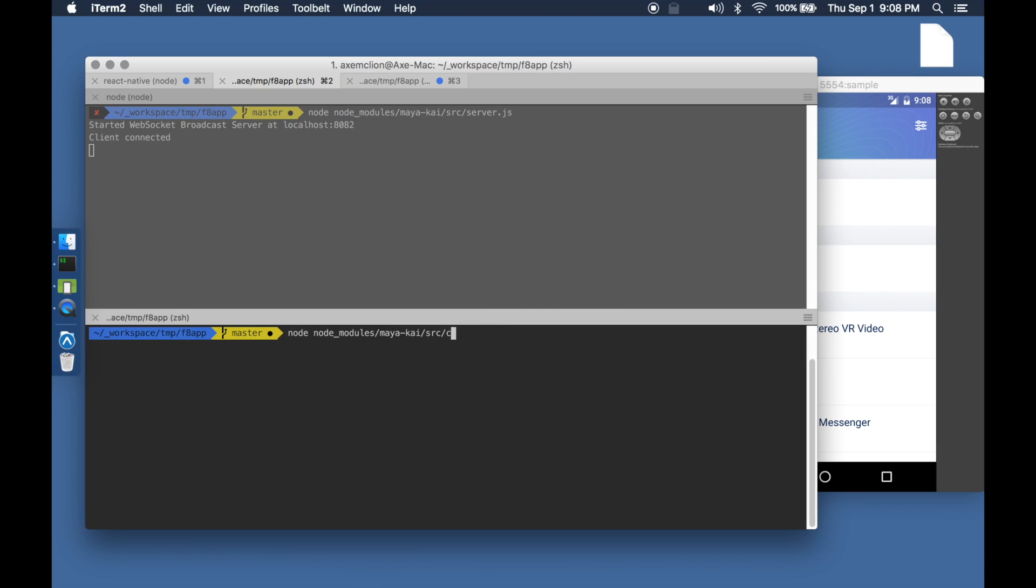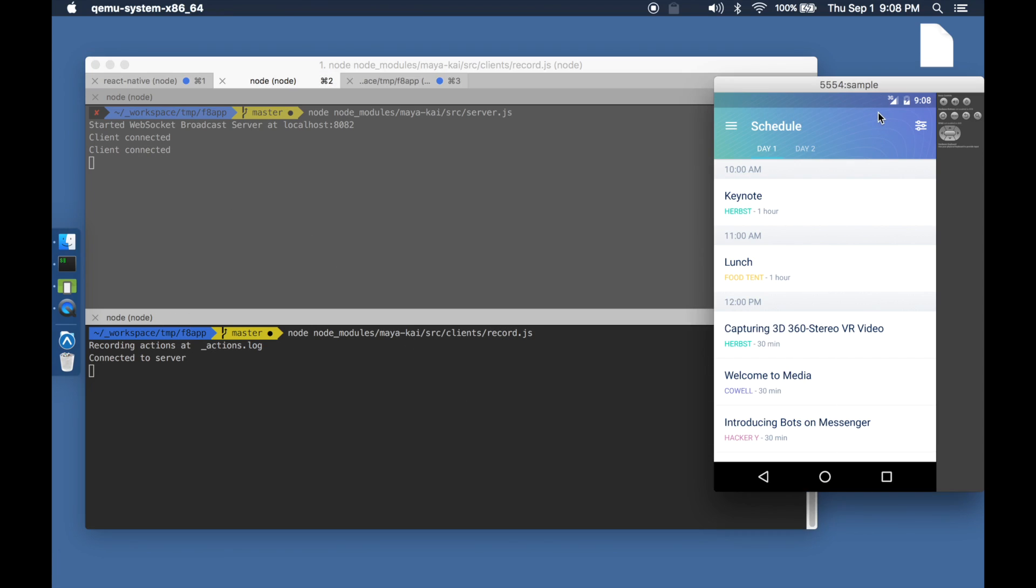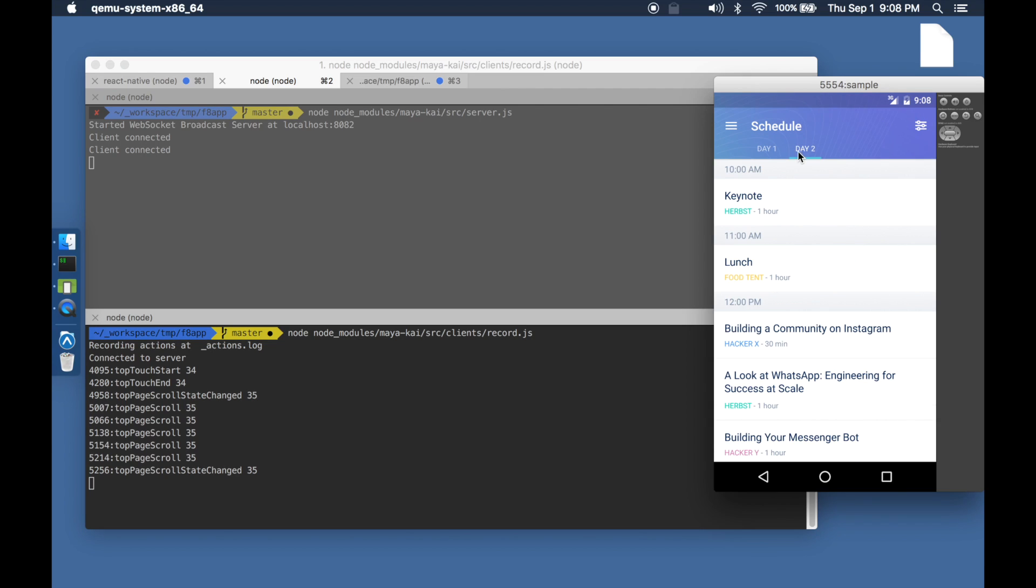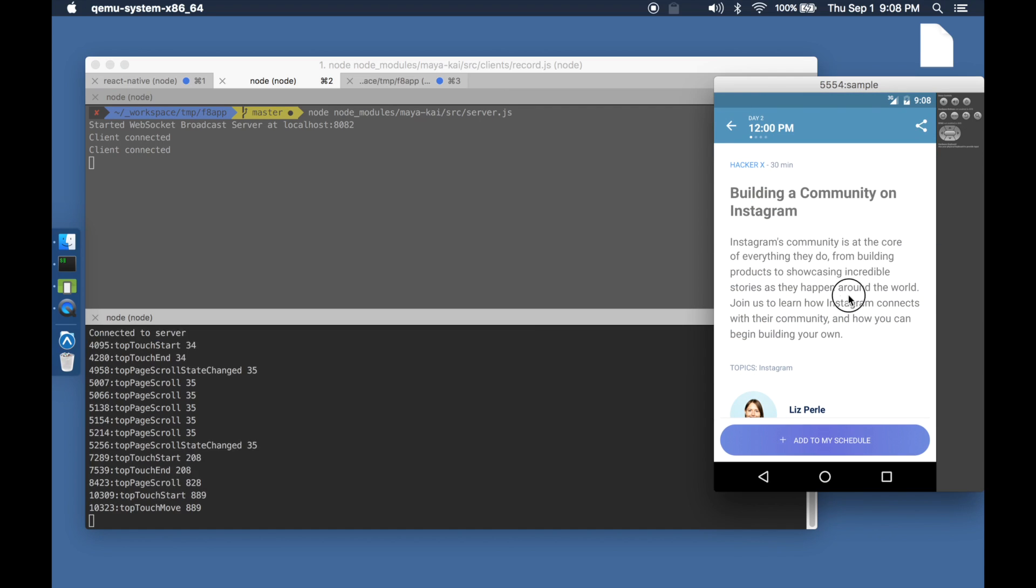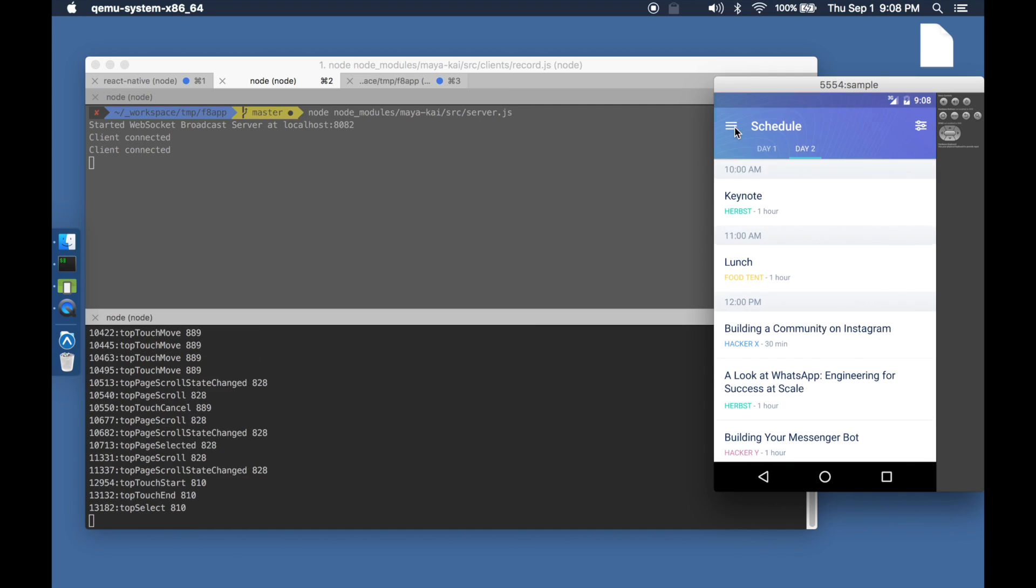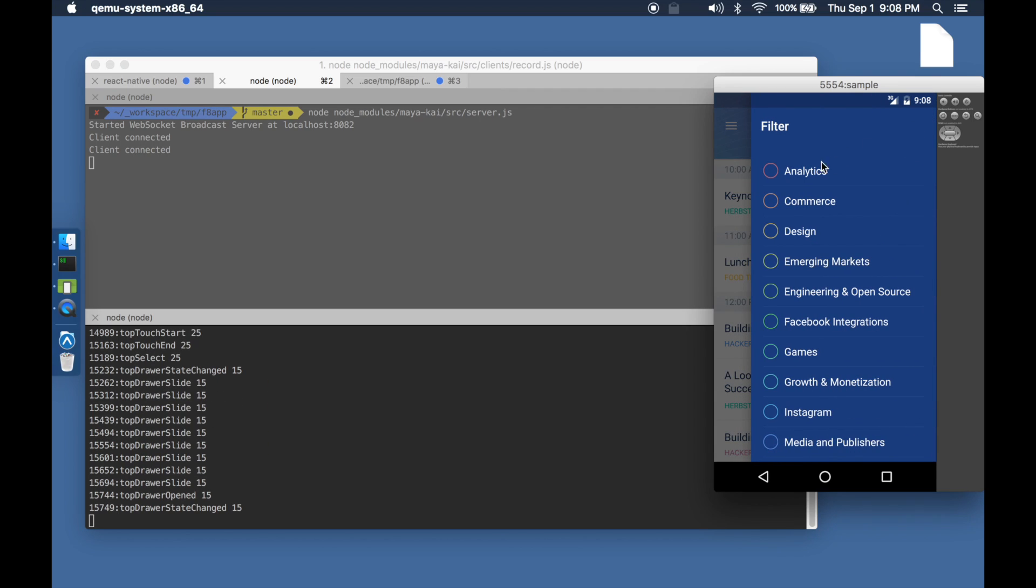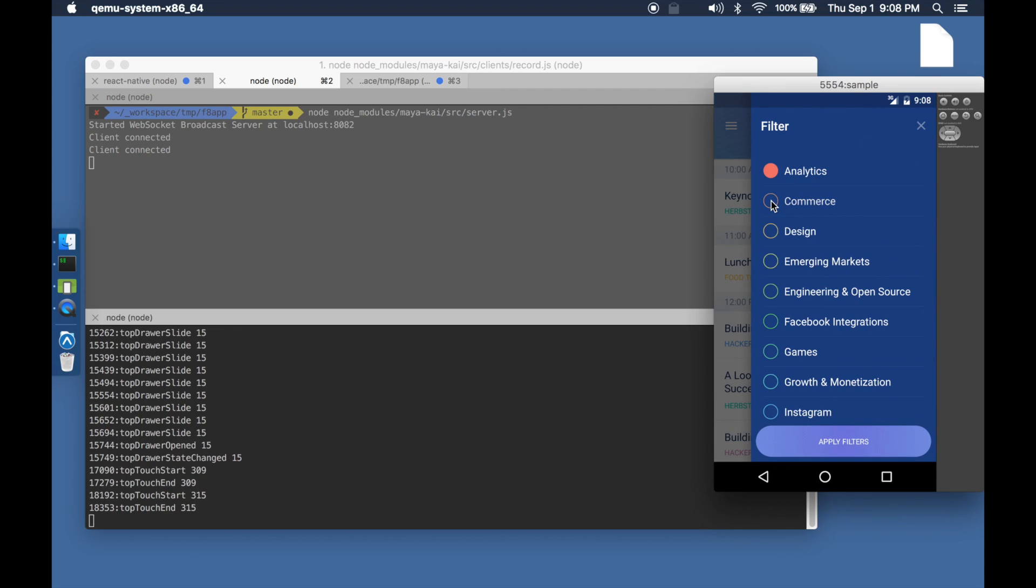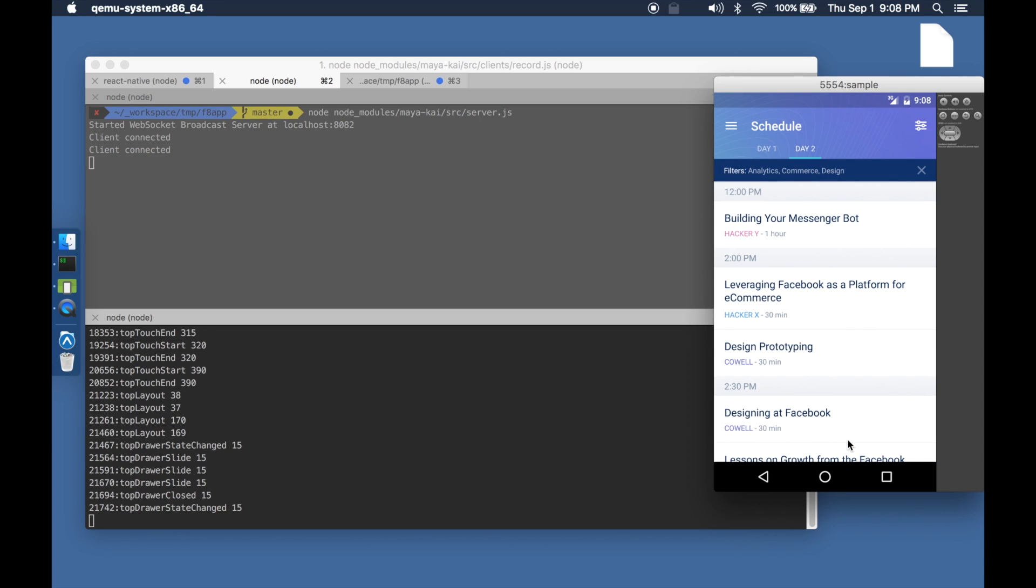Let us also start up the client that's responsible for recording the user gestures. We can now start interacting with the React Native application. As you can see in the console on the bottom left, all the user interactions are recorded and written into a file.